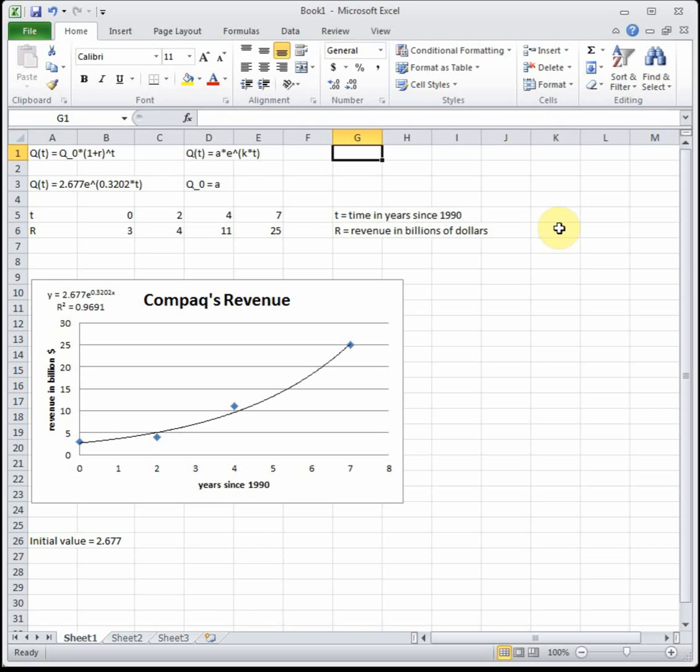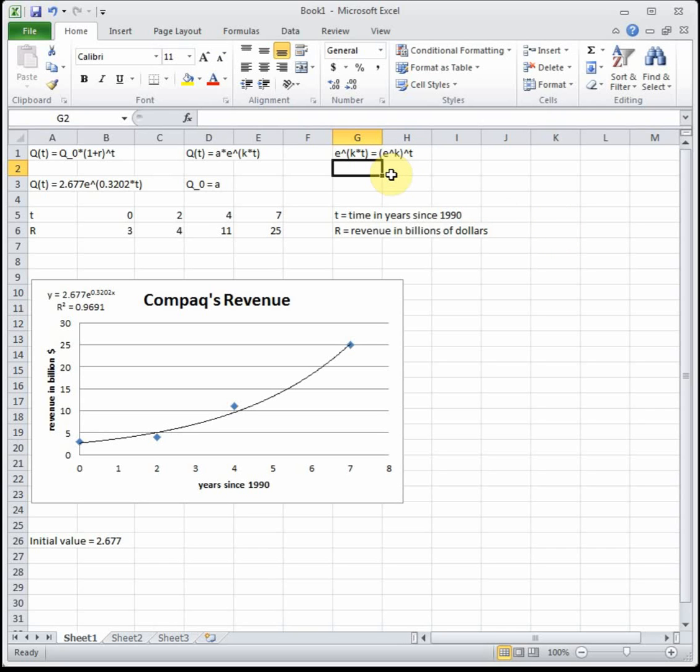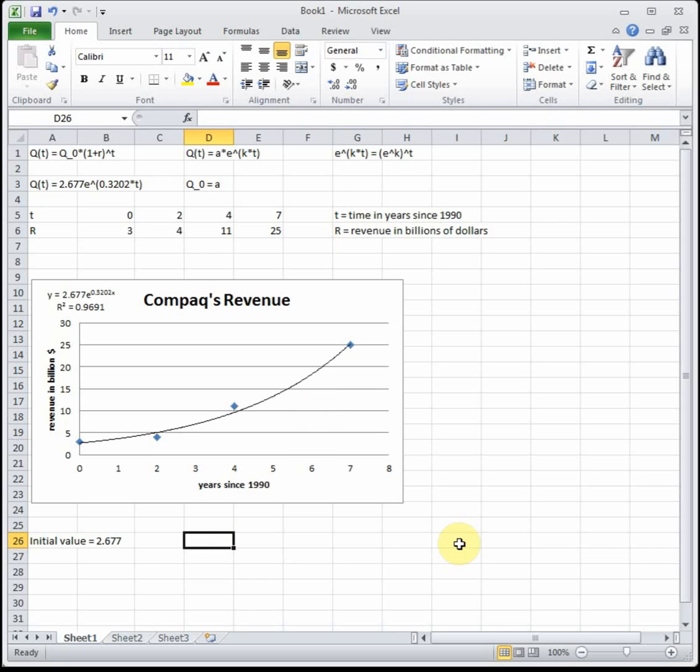You may or may not remember from an algebra class that a number raised to multiplication is actually equal to that number raised to the first thing raised to the second. So it's just a fact that e raised to the parentheses k times t is equal to e raised to the k raised to the t. We're going to use that to do our conversion. E is a number, k is a number. If we take a number and raise it to a number we get another number. So I'm going to convert my e raised to the k times t. I'm going to rewrite that as e to the k to the t. So I'm going to rewrite what we have in Excel.